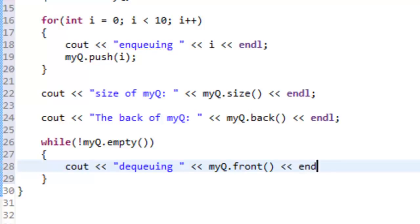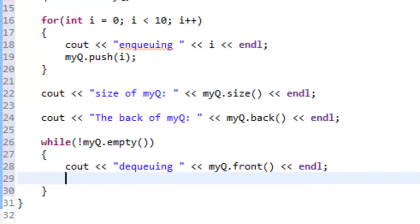Then we'll do insertion operator, endl, and then on the very next line will be the actual action of dequeuing, which in the case of the standard template library in C++ they use the term pop. So we'll say myQueue.pop().